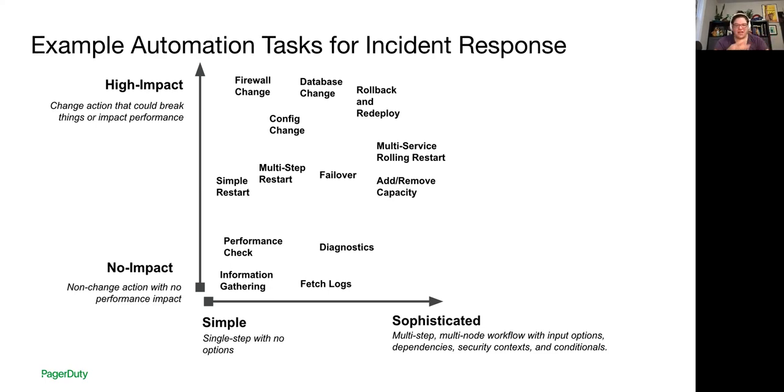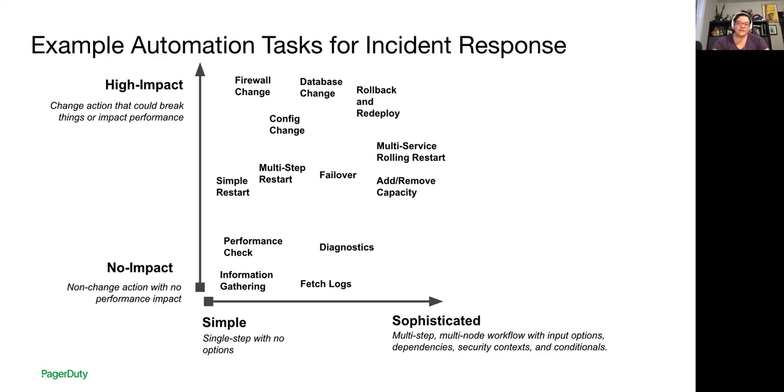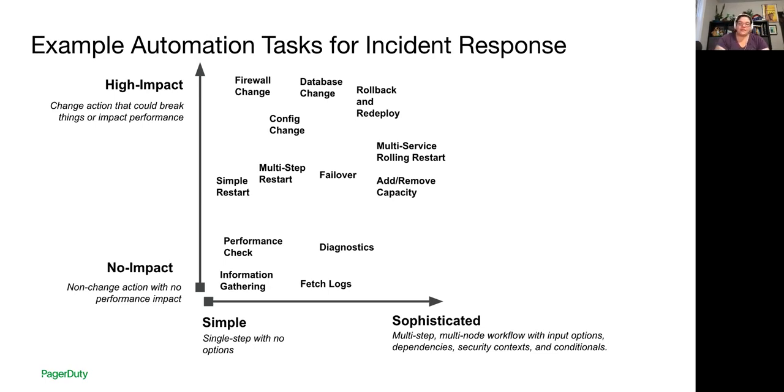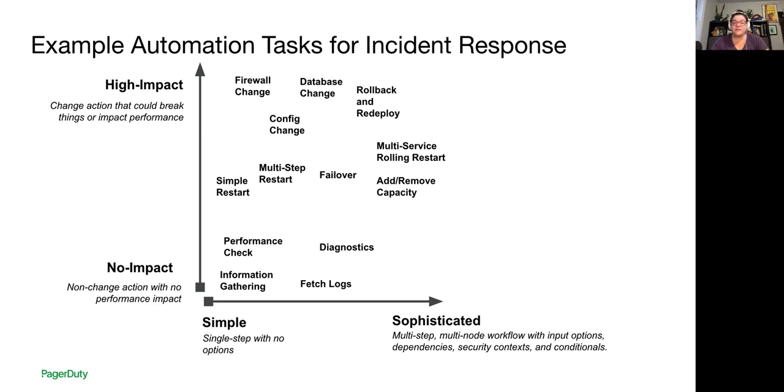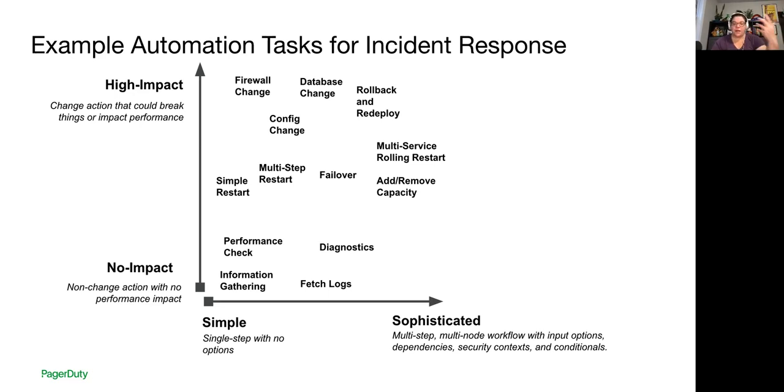Low impact things, they just gather information, they're kind of read only. They're not changing anything. They're fetching logs or doing a performance check or running top or one of those things. Tasks with a little bit of a higher impact are things like restarting a single resource or a single service or performing some kind of simple failover. Then the highest impact tasks change key pieces of your infrastructure, making a firewall change, changing something in the database, rolling back or redeploying software. These tasks can often have a higher likelihood of causing a cascading effect and having other customer impacting issues if they go wrong.